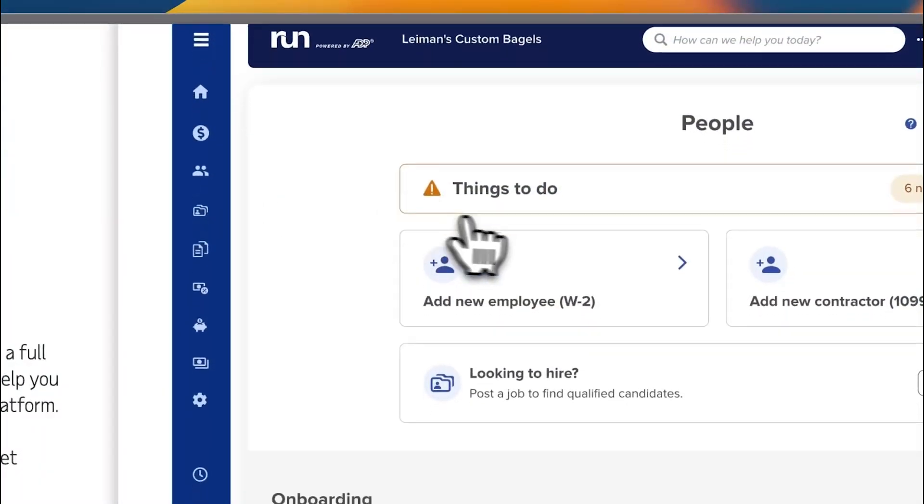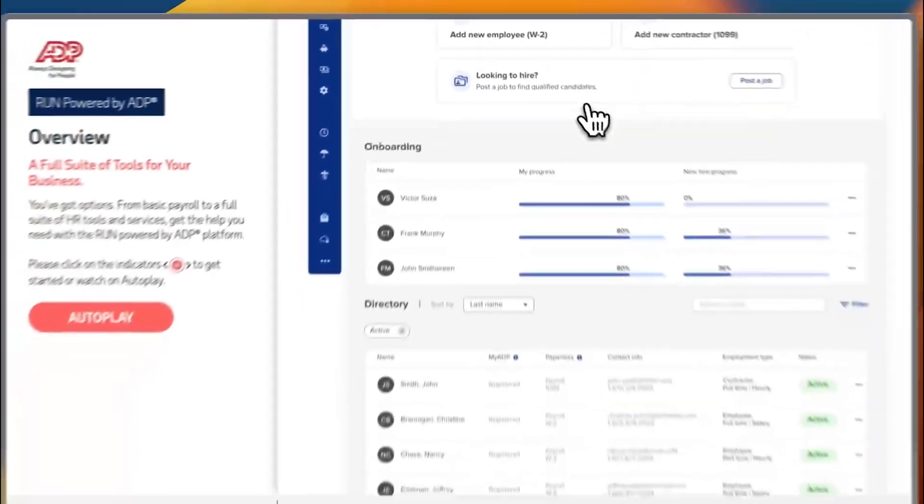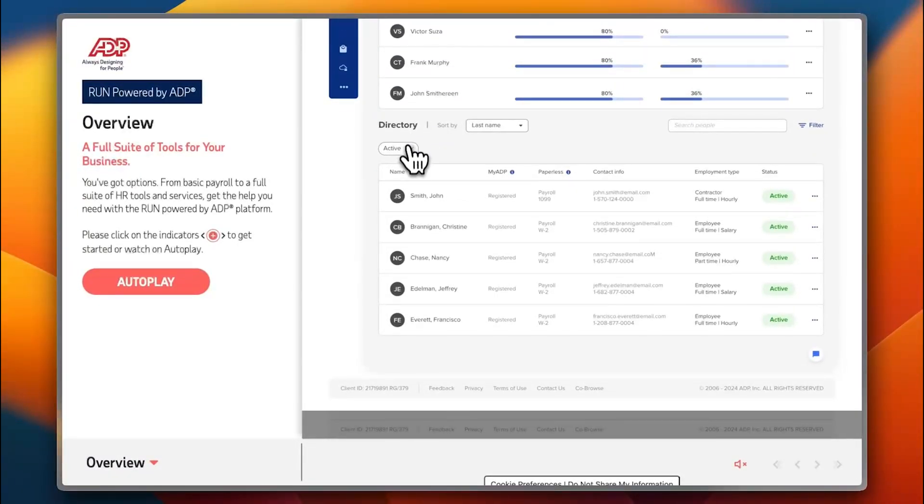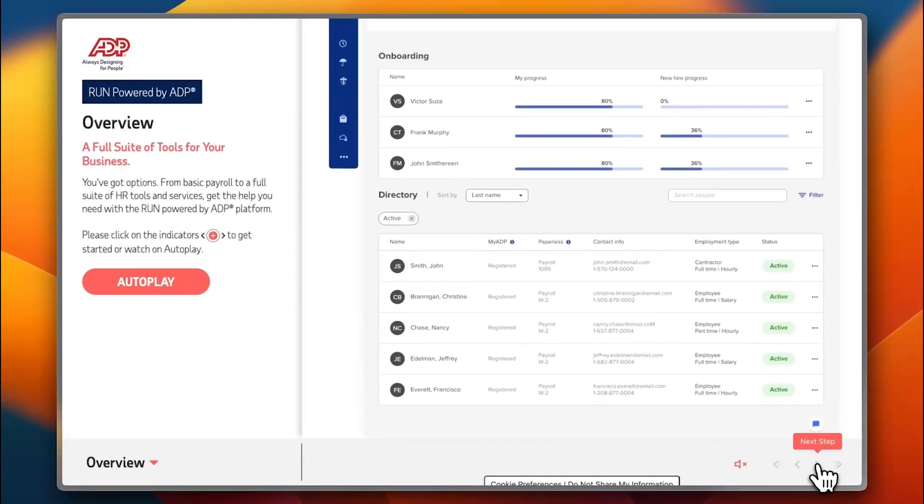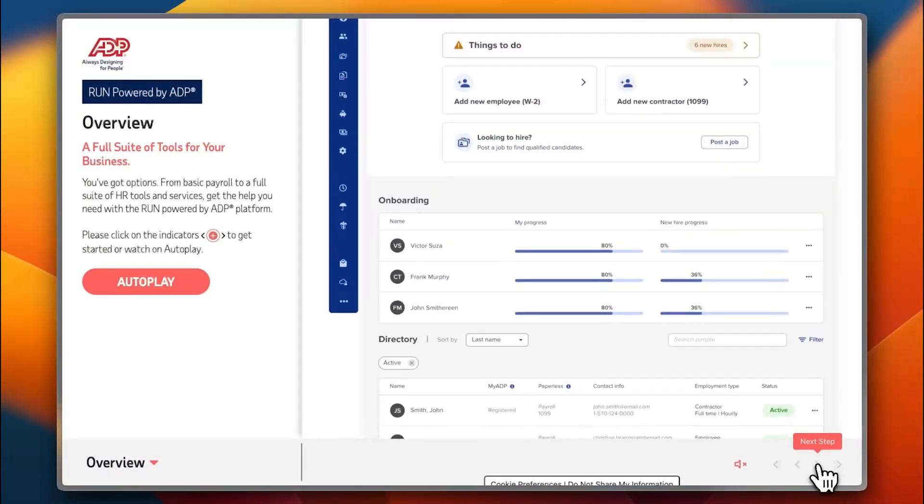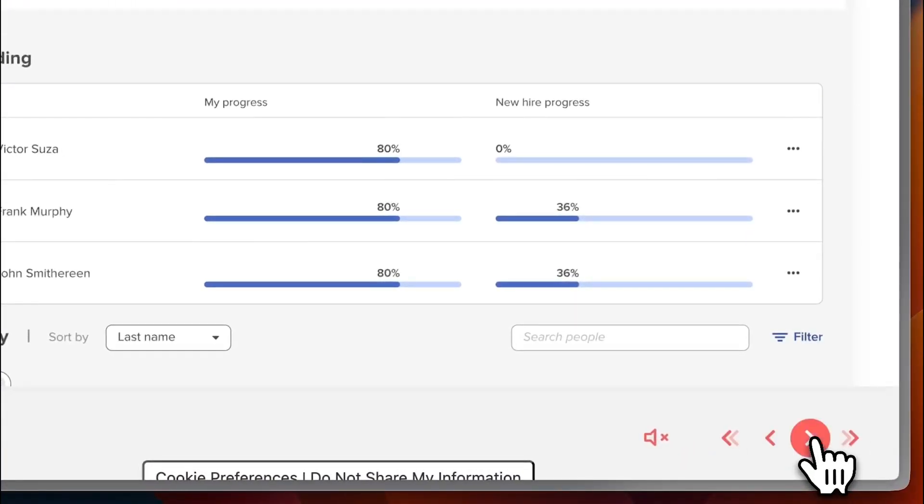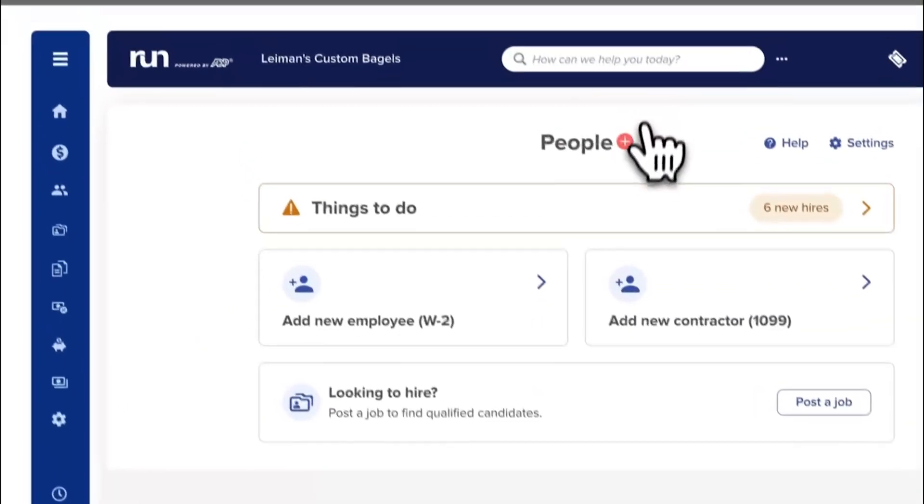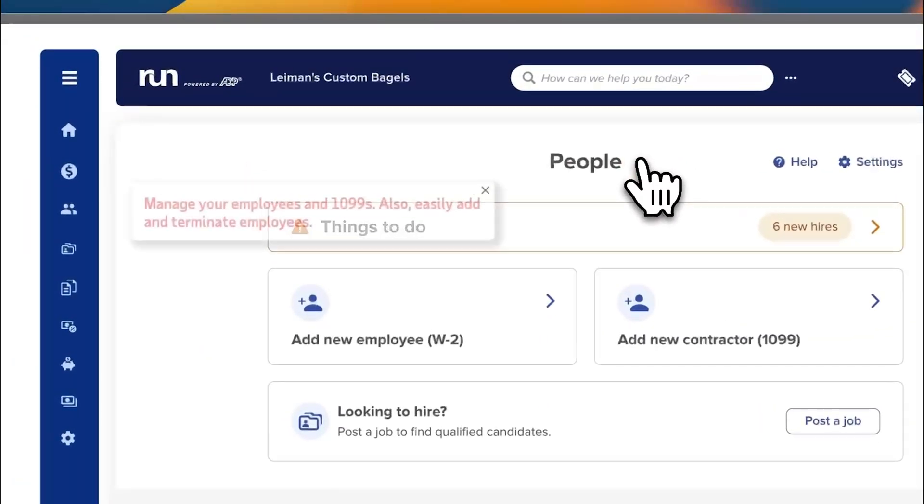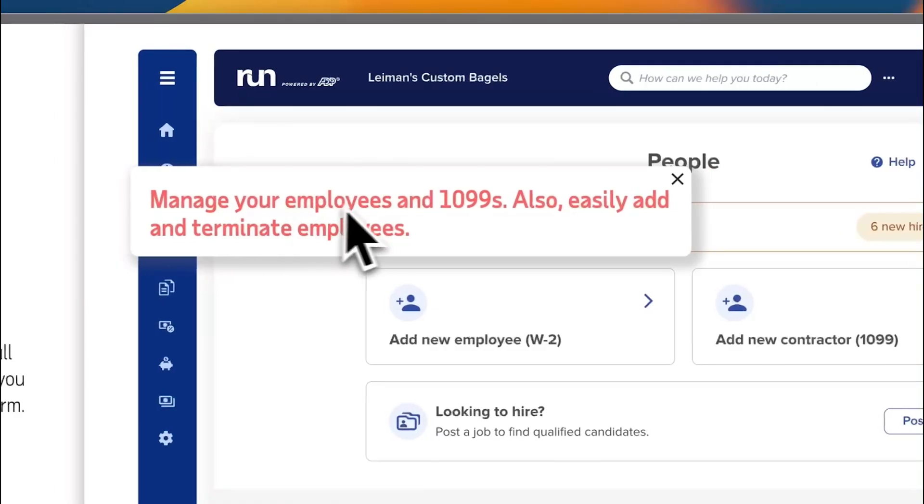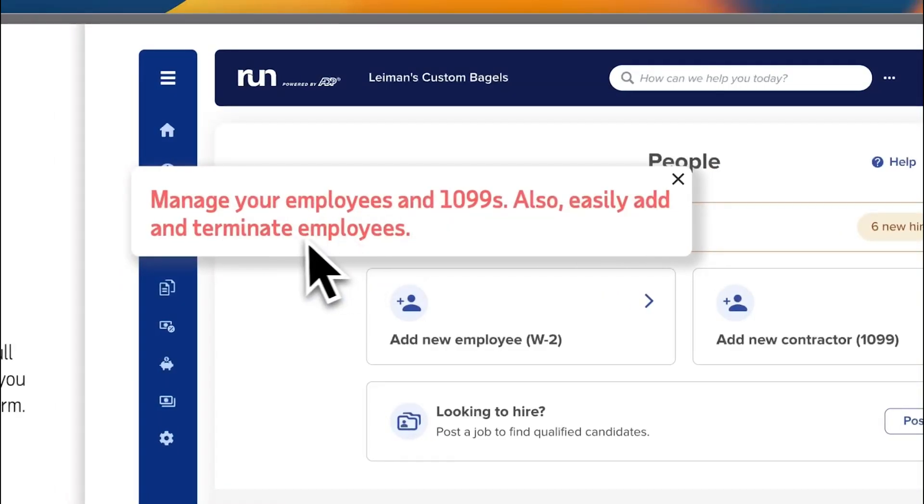In the people tab you have things to do, your onboarding people, your directory and everything. If I click here on people I can manage my employees and easily add and terminate employees here in the people tab.